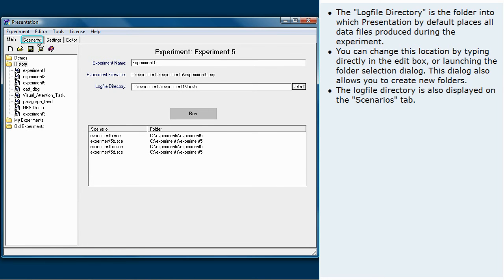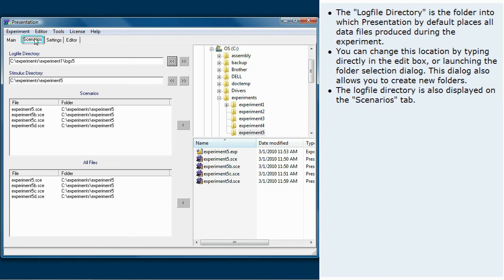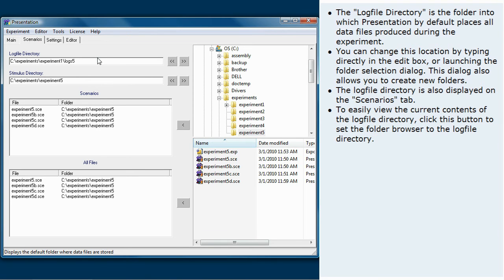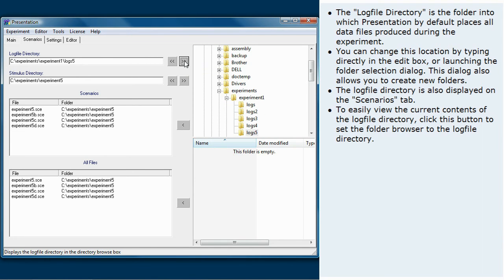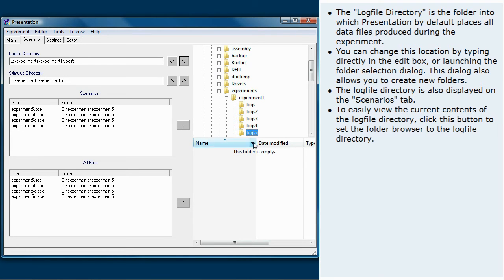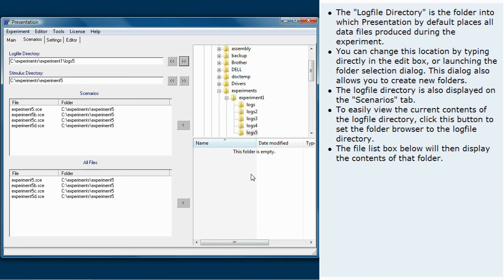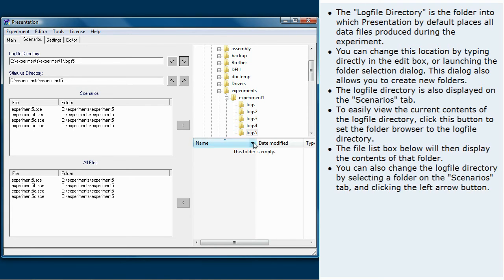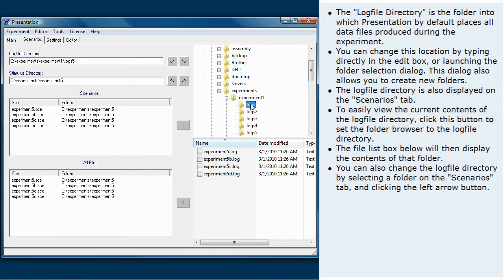The log file directory is also displayed on the scenarios tab. To easily view the current contents of the log file directory, click this button to set the folder browser to the log file directory. The file list box below will then display the contents of that folder. You can also change the log file directory by selecting a folder on the scenarios tab and clicking the left arrow button.